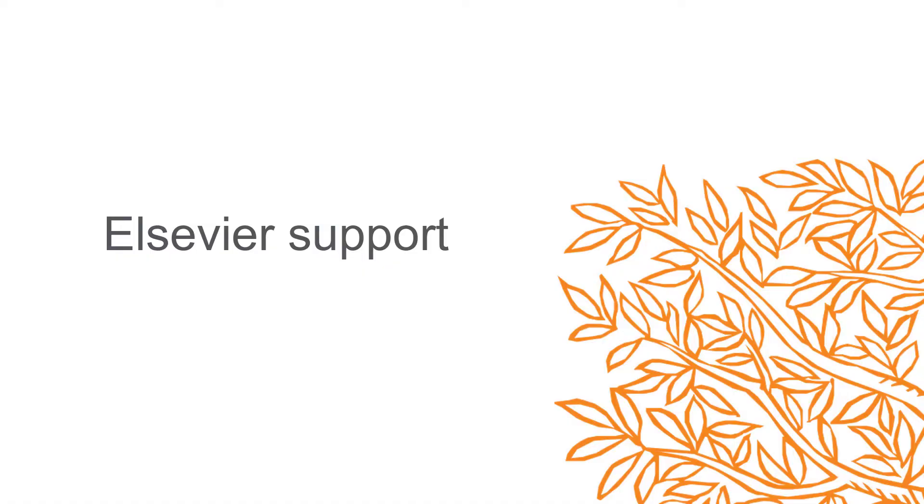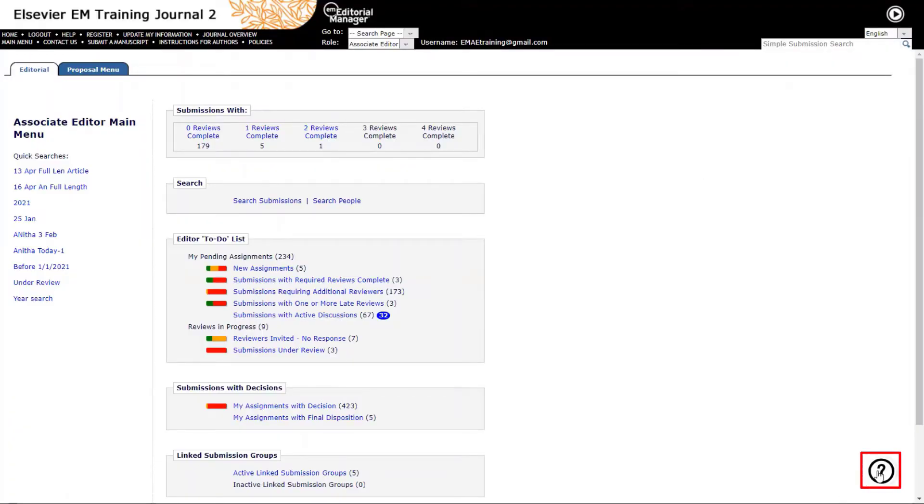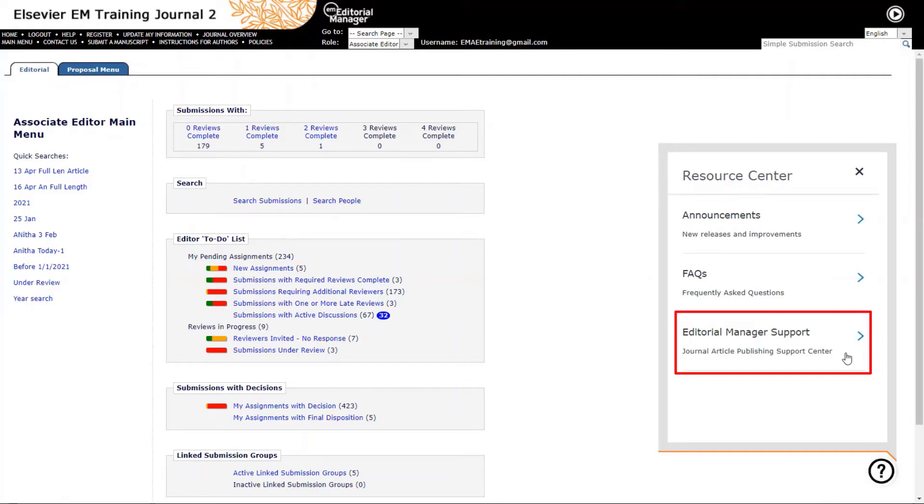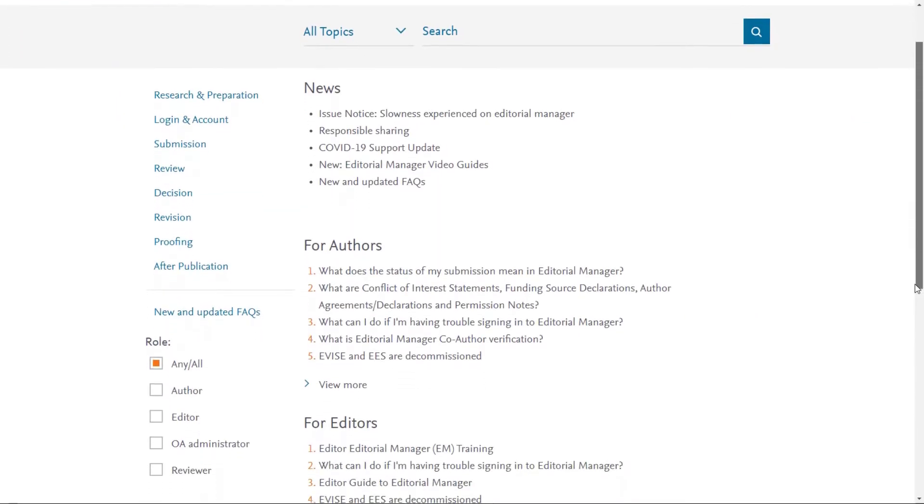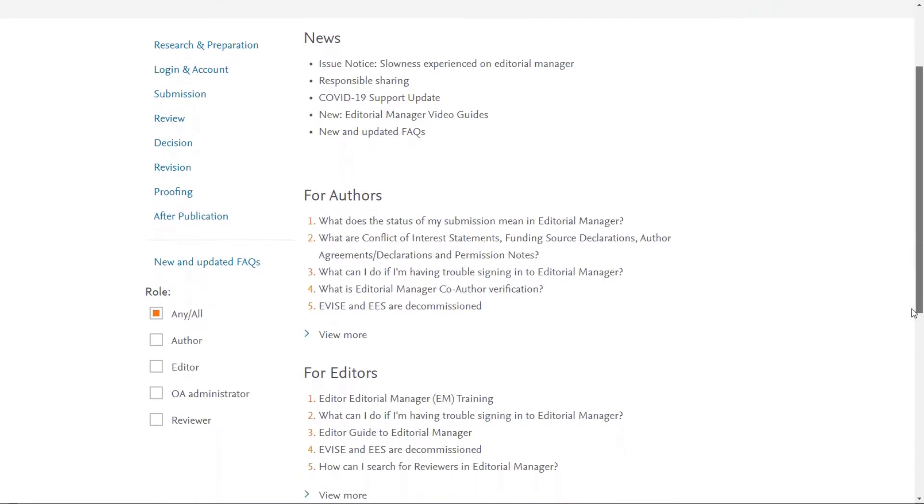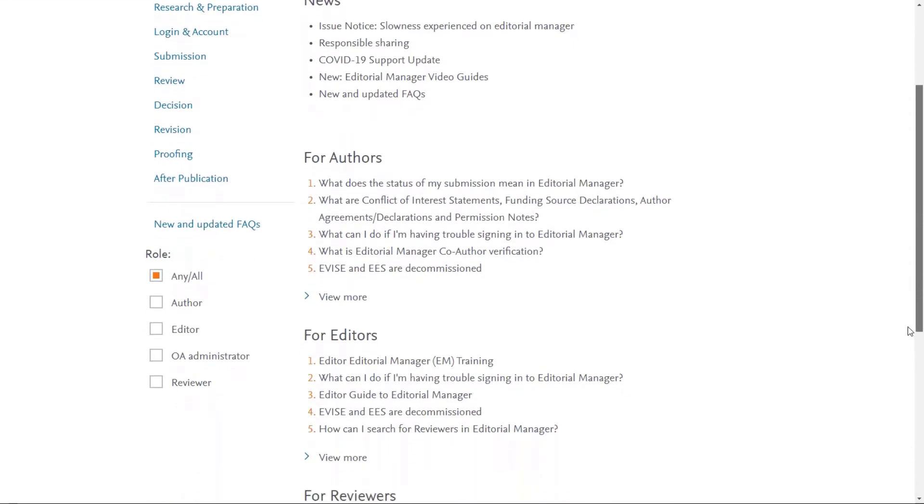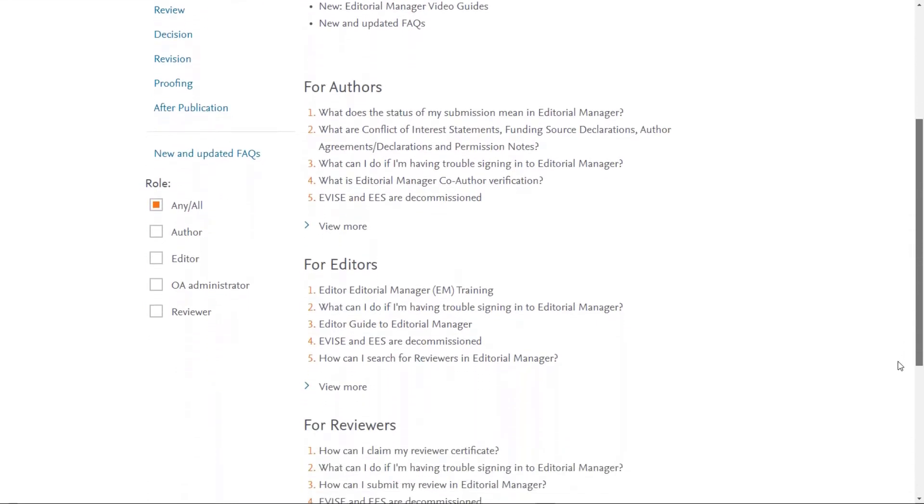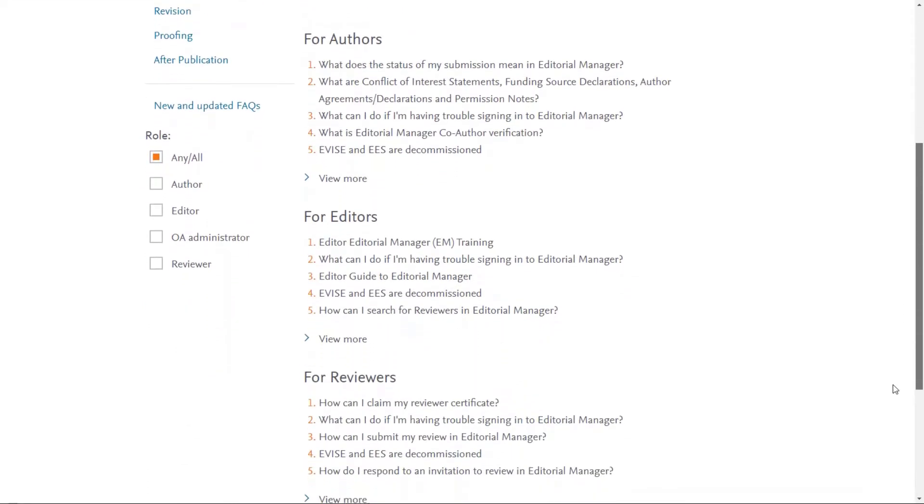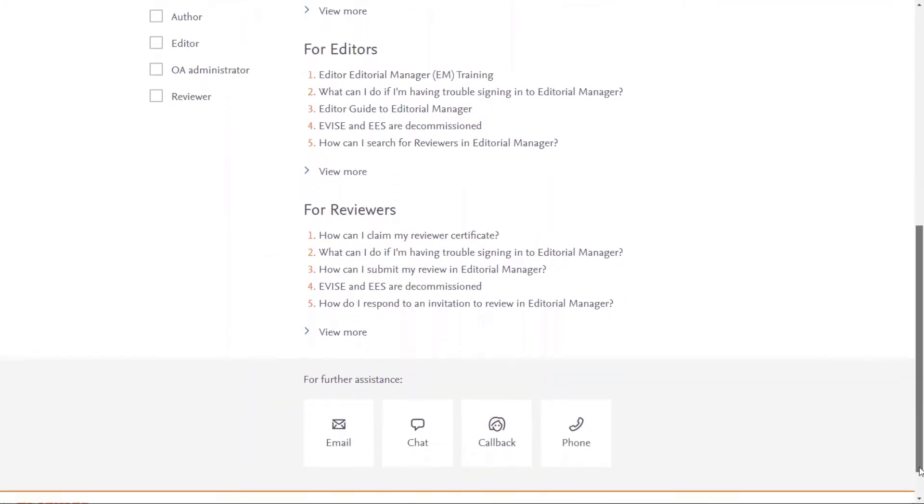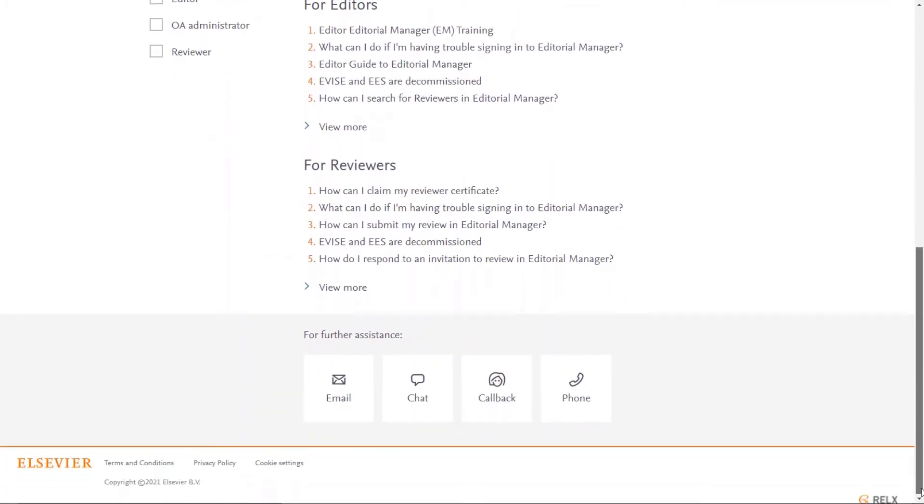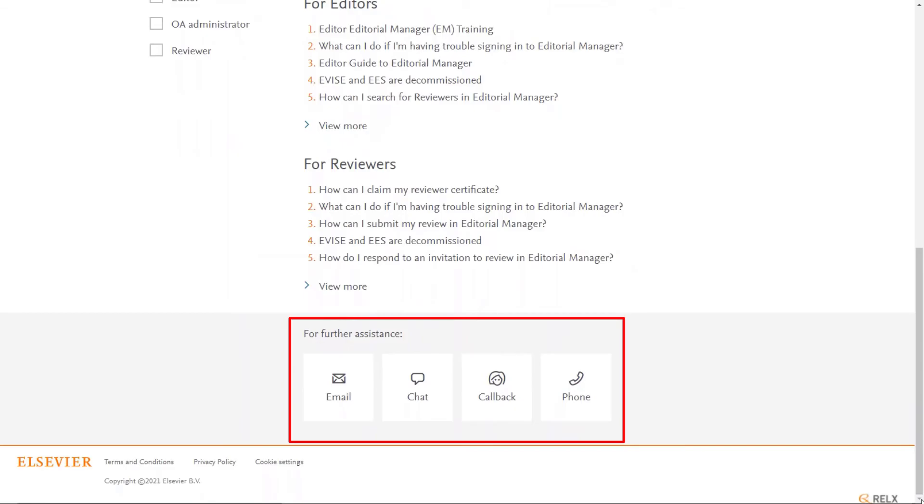Elsevier Support. Elsevier's Journal Article Publishing Support Center provides editors, authors, and reviewers access to numerous resources, including articles and videos, to support them along their journey in Editorial Manager. In addition, our Researcher Support Department is available 24 hours a day, 7 days a week, to provide additional support to researchers. They may be contacted via email, chat, callback or phone.